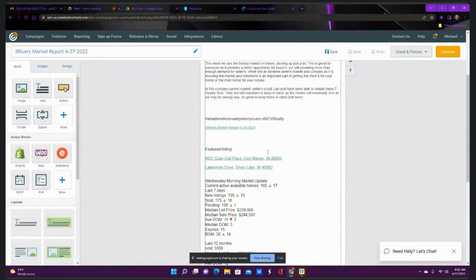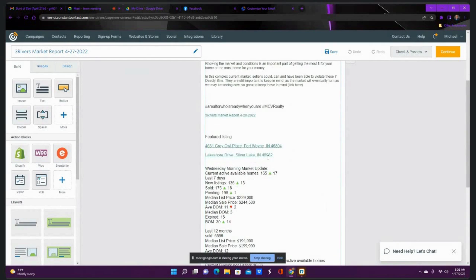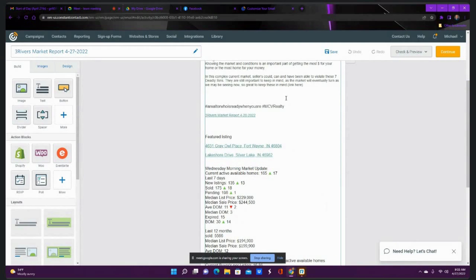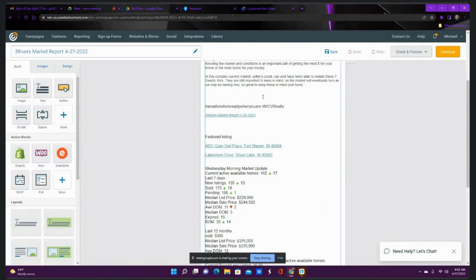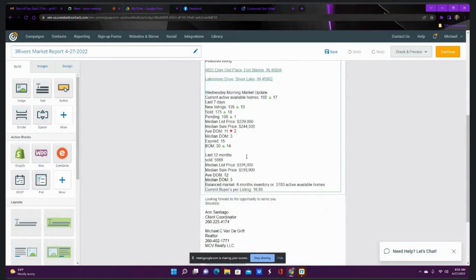In this complex market, sorry about that, I'll call them back. We've put up a blog post this week on seven deadly sins of sellers. In this market, you can really get away with a lot because it's just so extreme, so you can violate some of these. But in general, you want to follow these guidelines and make sure not to make these mistakes.